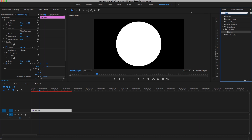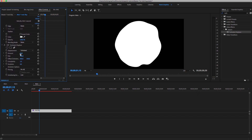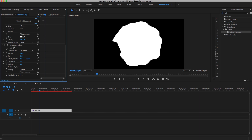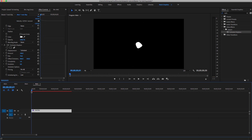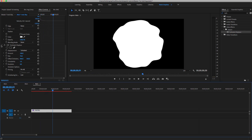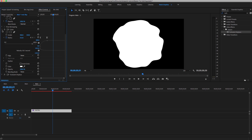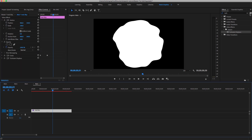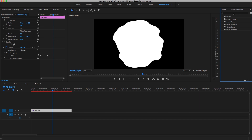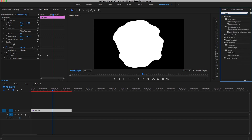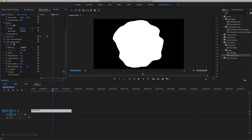Go to the Effect panel and look for Turbulence Displacement — it's under Distort. You'll see this kind of shape. Play with the settings: increase the amount, not too much, and decrease the scale. Then select it and look for Rough Edges — it's under the Stylize folder under Video Effects. Double-click and play with the settings. Set the border to 100% just to see.